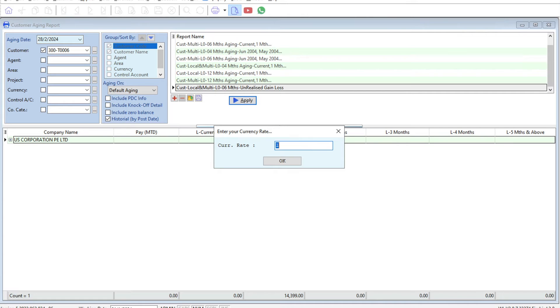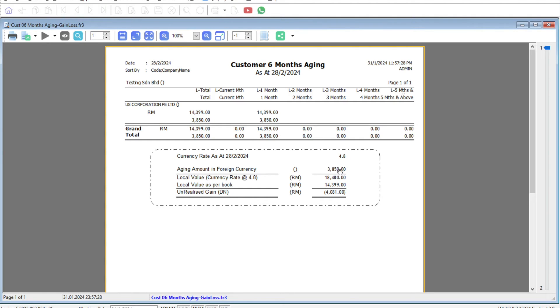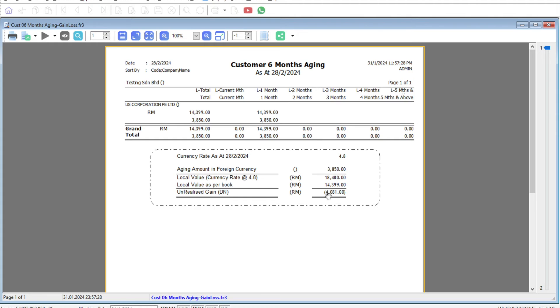I'll put this at 4.8, press OK. Then when you generate this report, the system at the bottom will tell me based on $3,850 US dollars at 4.8, I will be able to collect 18,480 ringgit compared to based on the exchange rate of the invoice where you will only collect 14,000. The system automatically tells you you will have a gain of 4,081 ringgit.